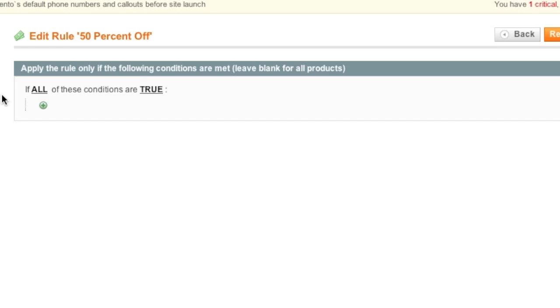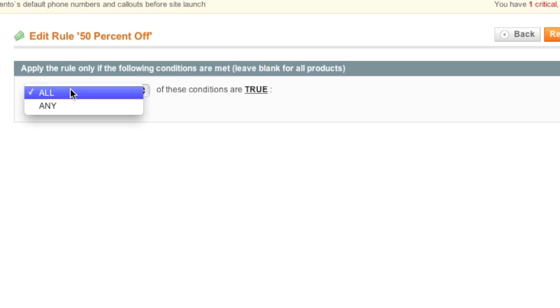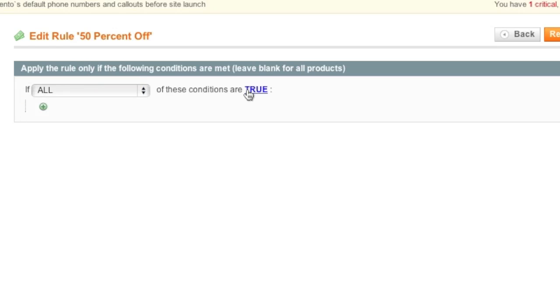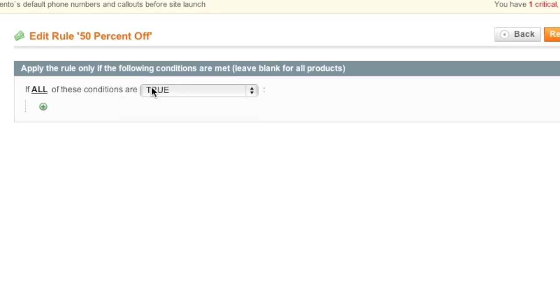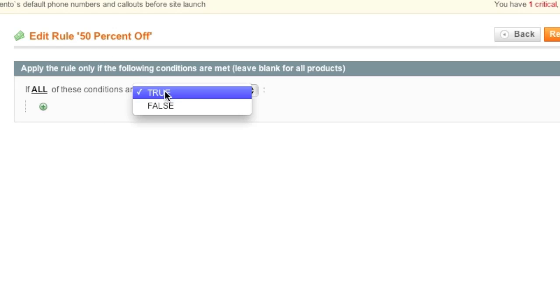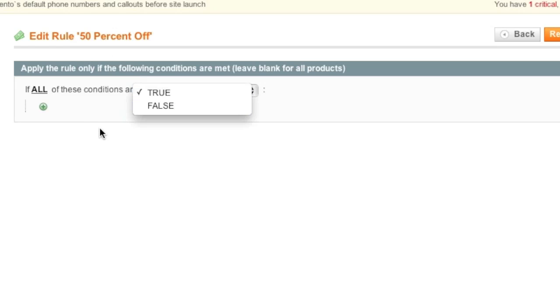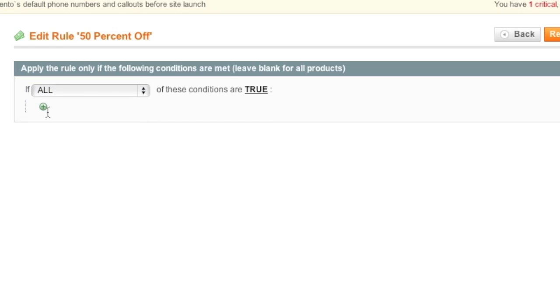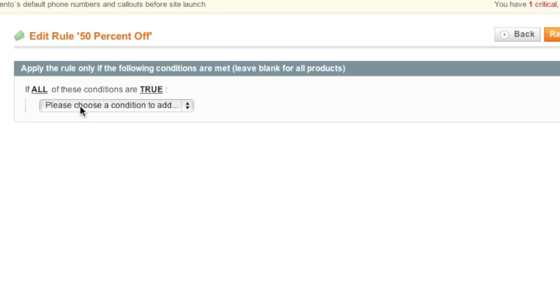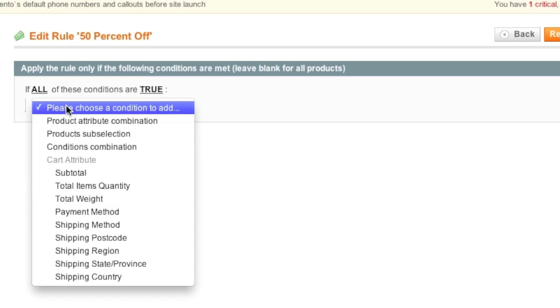As for conditions, these are the conditions of the promotion. For example, you can choose between all or any, and you can also choose between true or false. For example, if any of the rules below are true, the coupon code will be applied, or if any of the rules below are false, the coupon code will apply. So now to have it as true and as all, we simply click on the green arrow there and then we choose a condition.